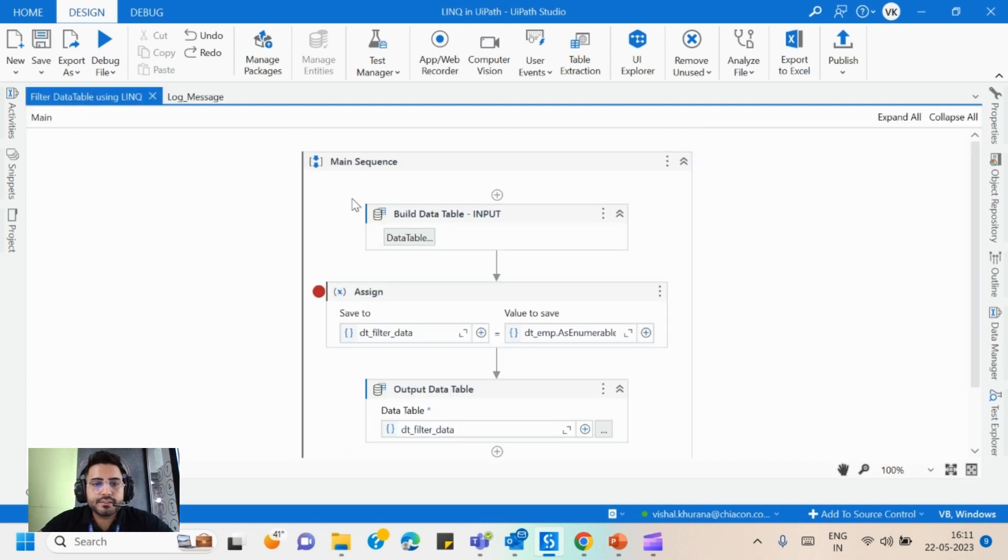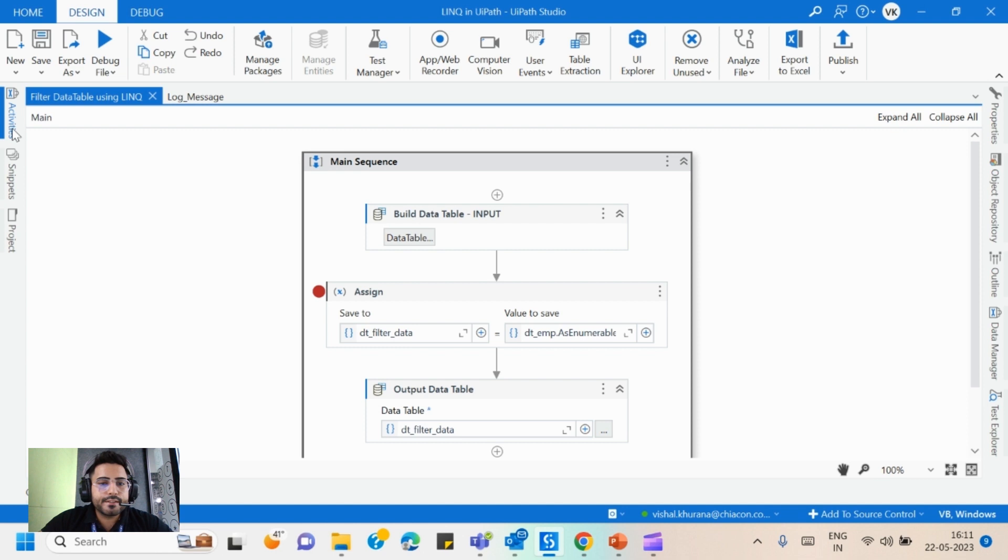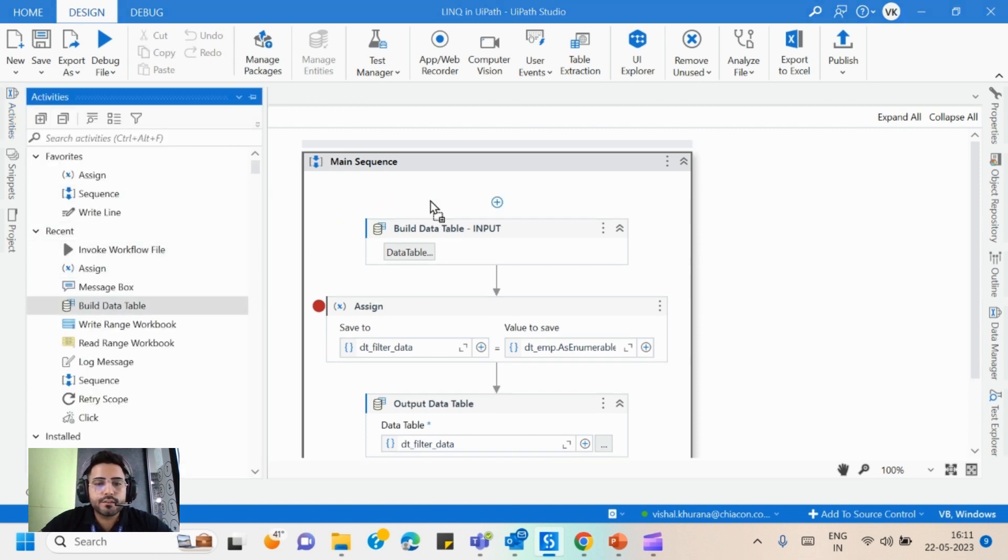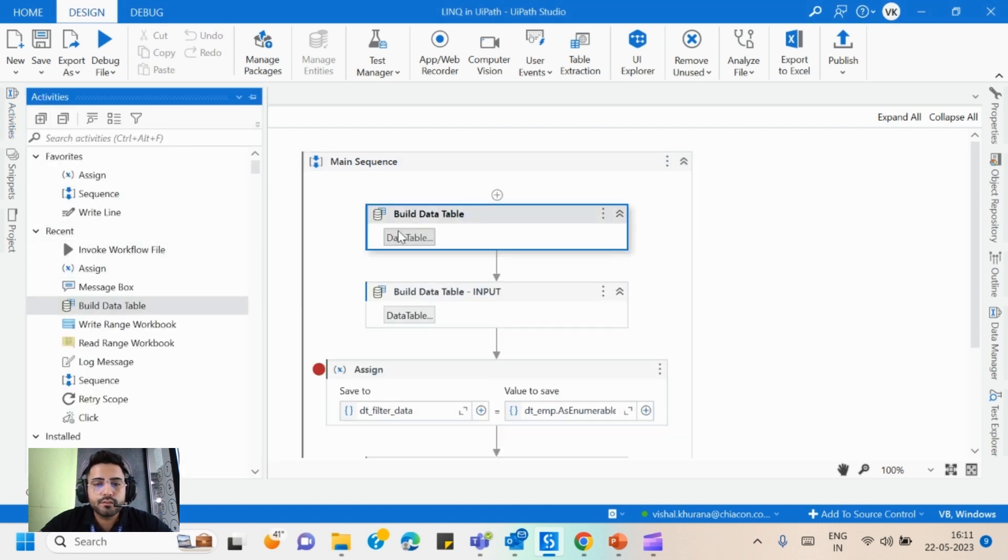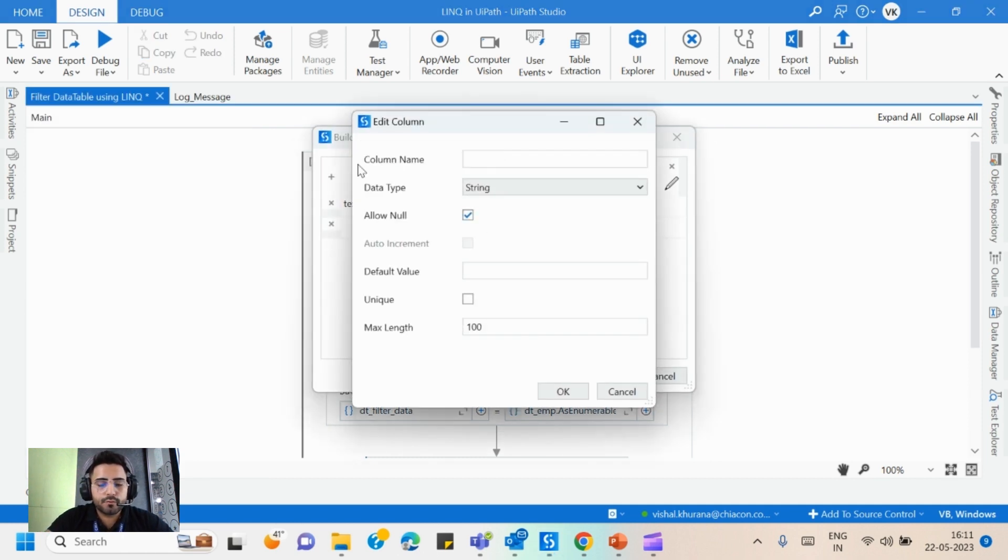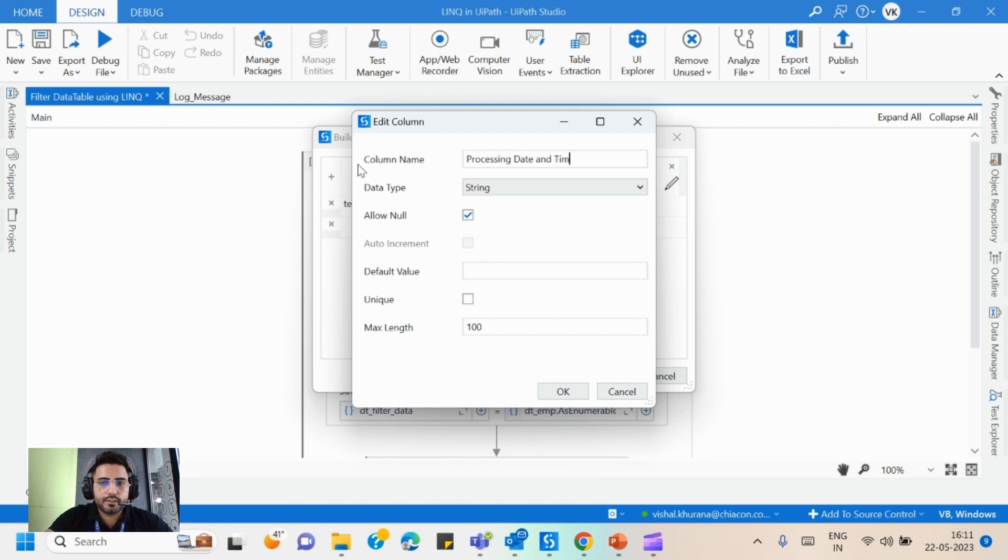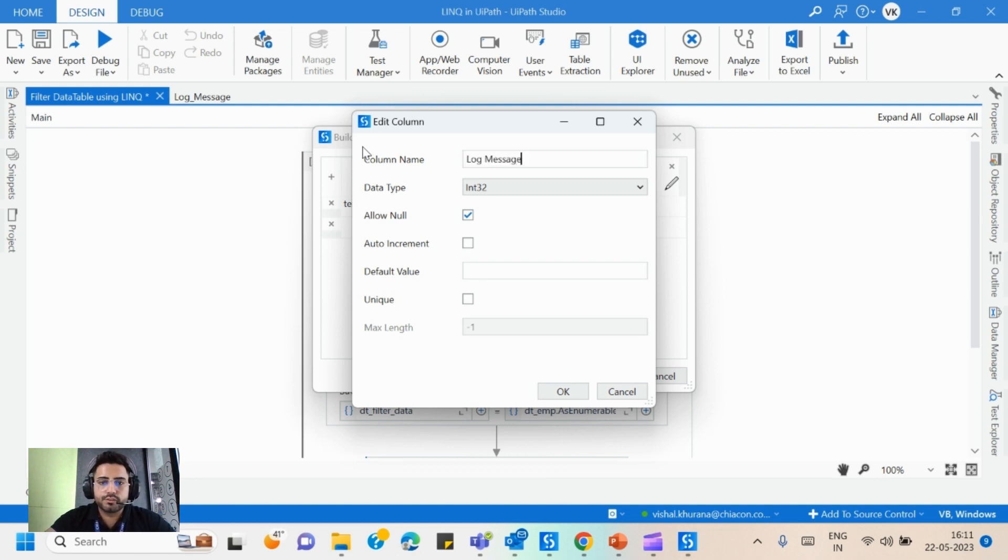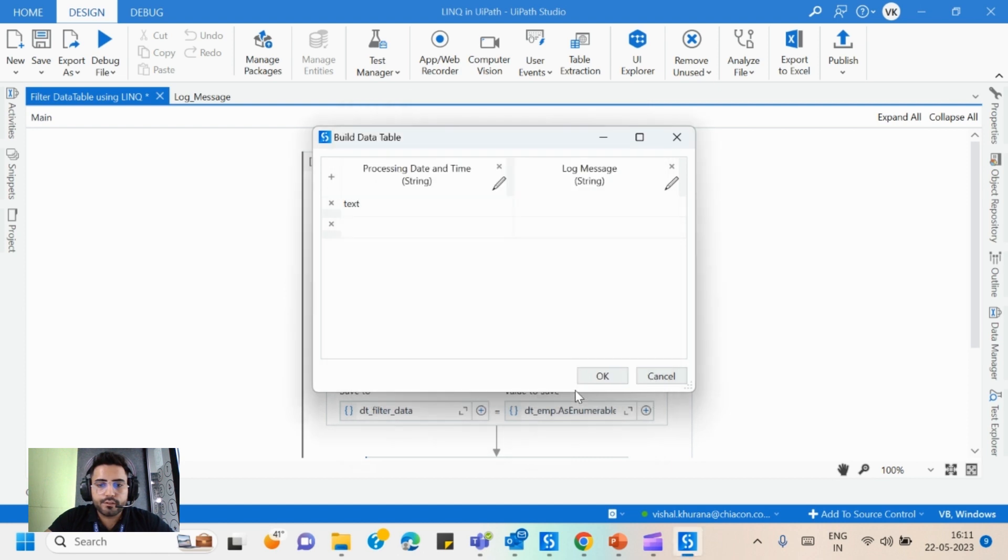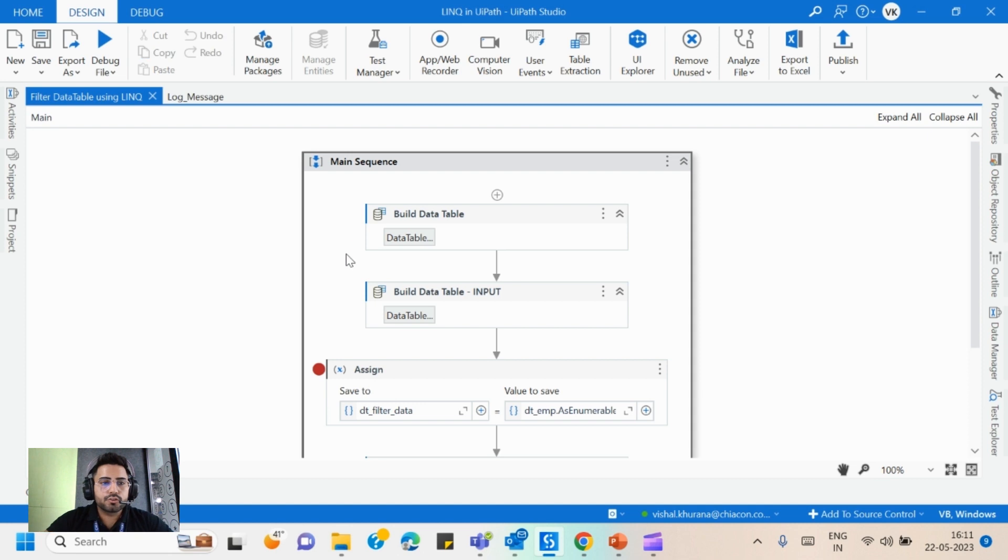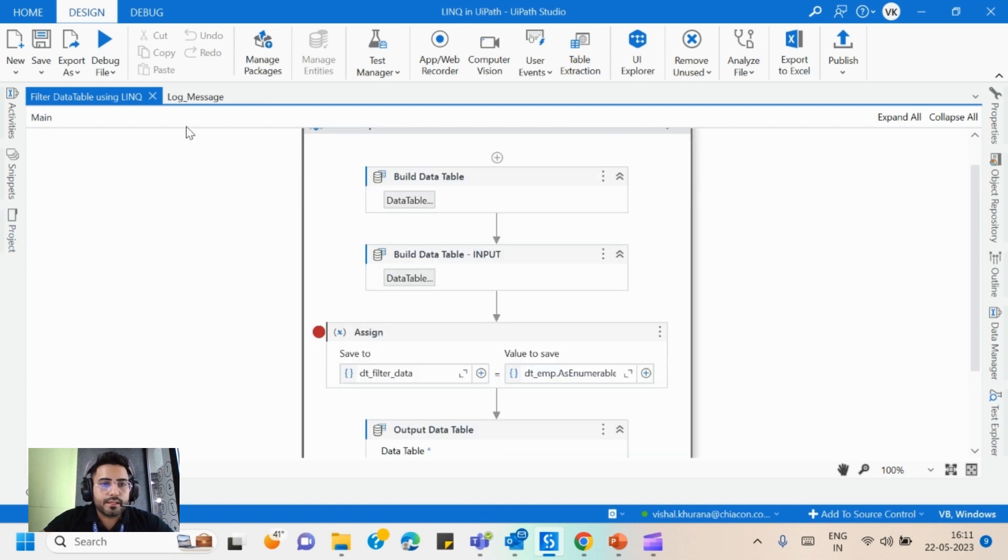So in the main sequence, for writing the log message in an Excel file, first we need to create a build. And here I will provide this name as processing date and time, and I will name this column as log message and I will mark it as string like this.